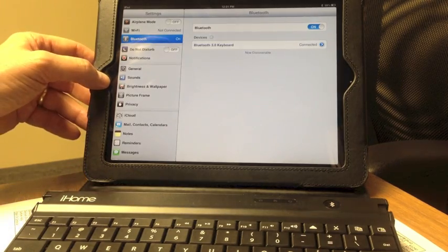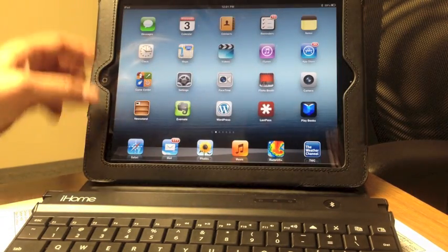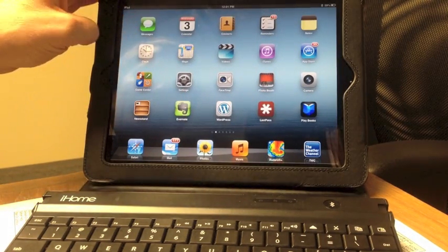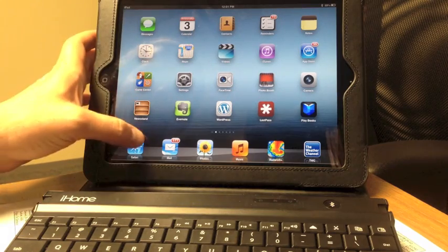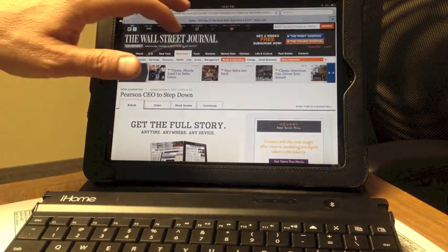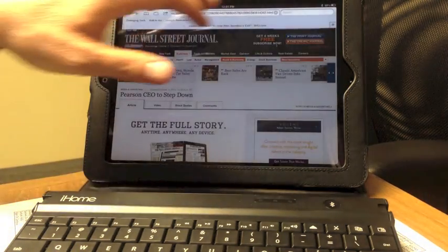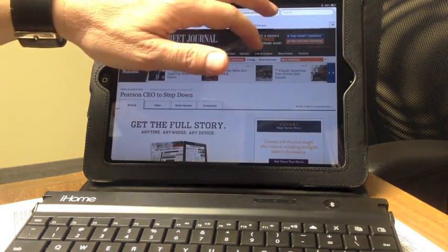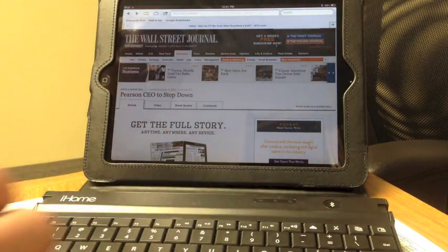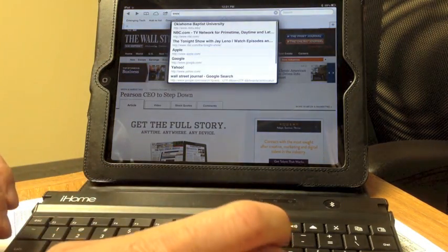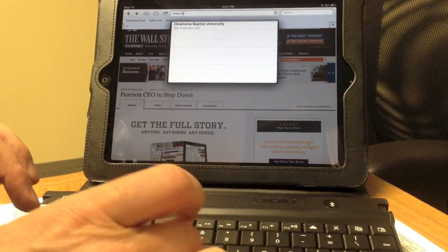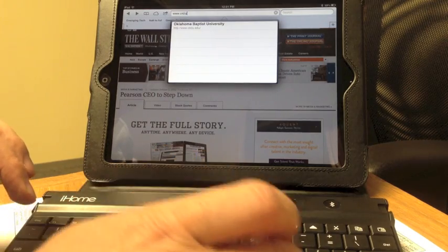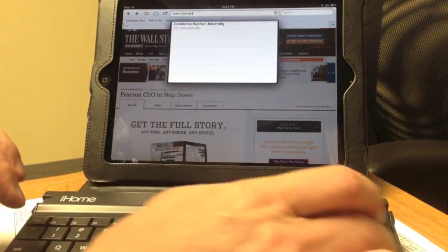We can go to any app that uses text. For instance, I could go to Safari, and if I want to go to a different website, I could type in the address bar, and the Bluetooth keyboard is functioning.